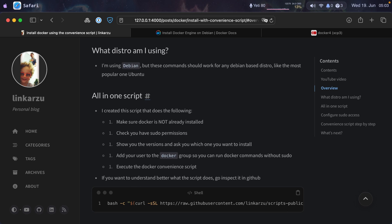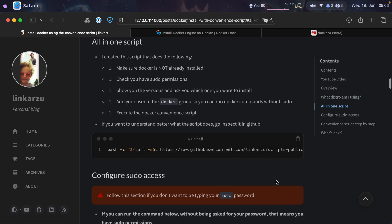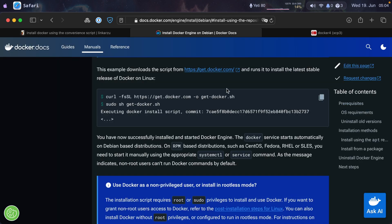I have two options in the guide. Option one is a script I created that does everything: it checks if Docker is not installed, makes sure you have sudo permissions, shows you the different Docker versions available and asks which one you want to install, adds your user to the Docker group, and then runs the convenience script.